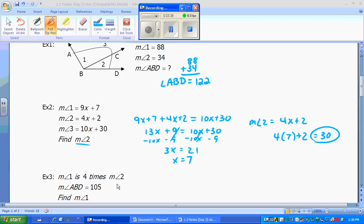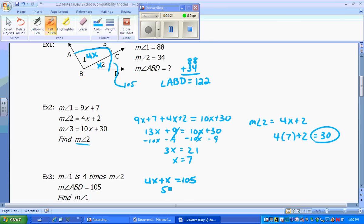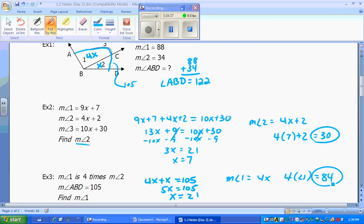Example 3 uses the same picture. This time they give you an expression and you have to write it out using numbers. Angle 1 is 4 times the measure of angle 2, and angle ABD is 105 degrees. The smaller angle is angle 2, so we call it x, making angle 1 equal to 4x. Then 4x + x = 105, so 5x = 105, meaning x equals 21. The measure of angle 1 is 4 times 21, which gives 84 degrees.